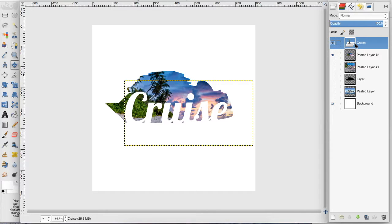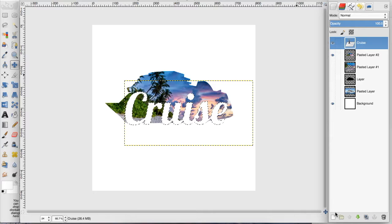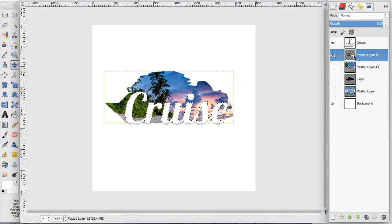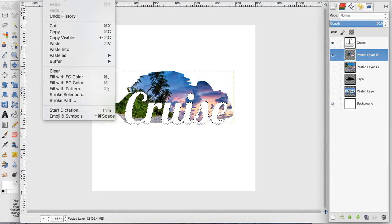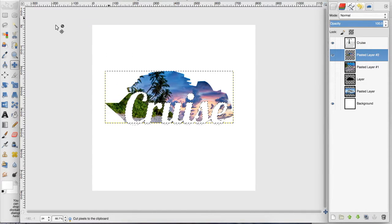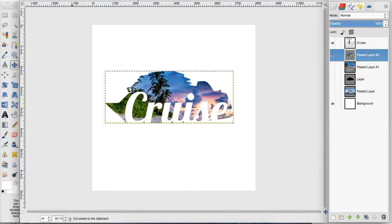So we want to go to our text layer, right click, and click alpha to selection. And then make sure our cutout of our cruise ship is selected. Go up to edit, cut, and then select none, and then hide our cruise ship layer.